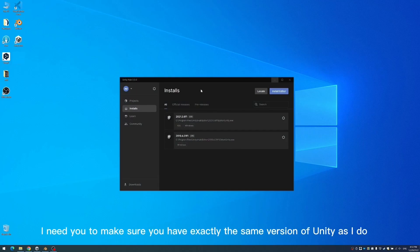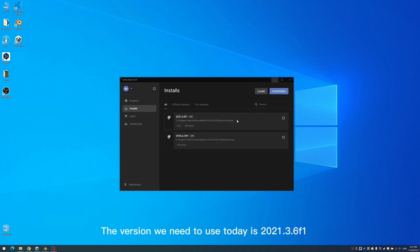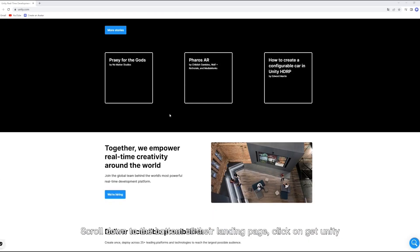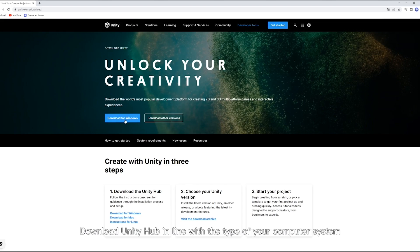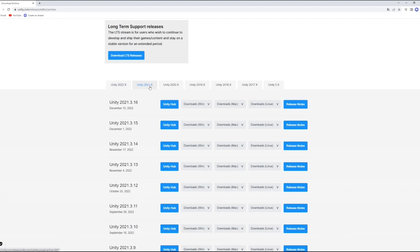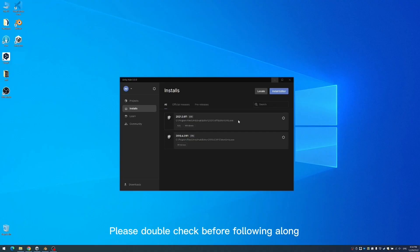Before we get started, I need you to make sure you have exactly the same version of Unity as I do. Otherwise, we cannot assure you that our SDK will work properly on other versions. The version we need to use today is 2021.3.6f1. You need to download Unity Hub and choose our recommended Unity version on their official website. Scroll down to the bottom of their landing page, click on Get Unity, and download Unity Hub in line with the type of your computer system. Visit the download archive and choose our Unity version — you will find it under the Unity 2021x folder. Please double check before following along.